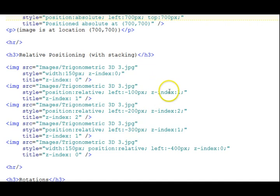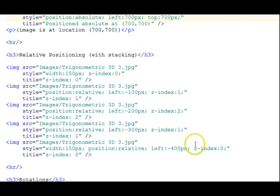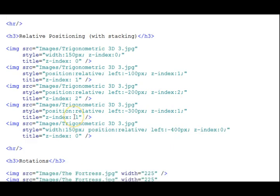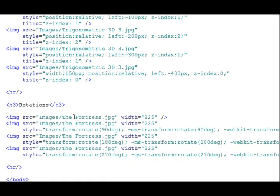And then the z-index properties. Notice they go 0, 1, 2, and then 1, 0.